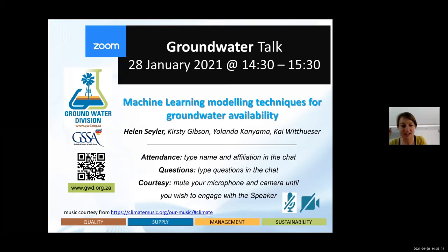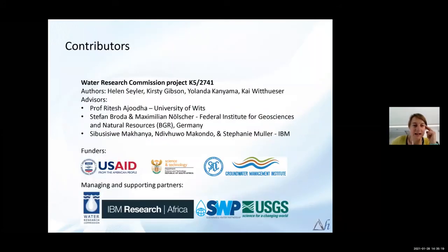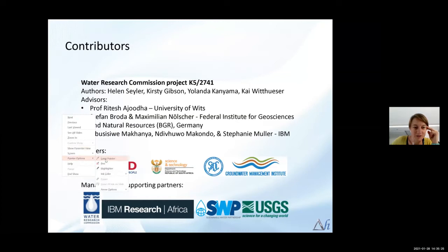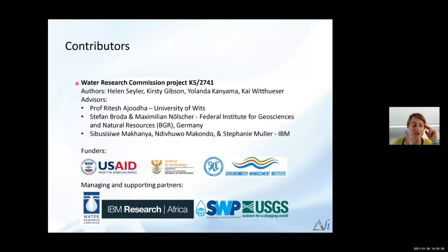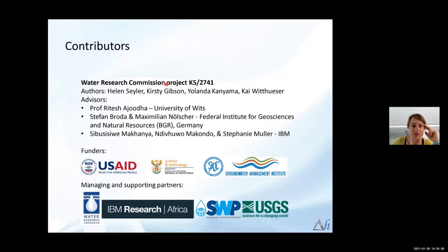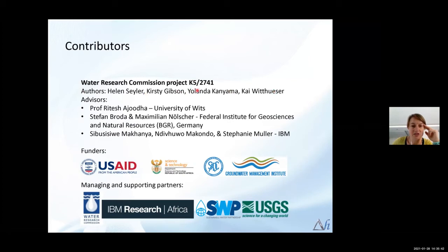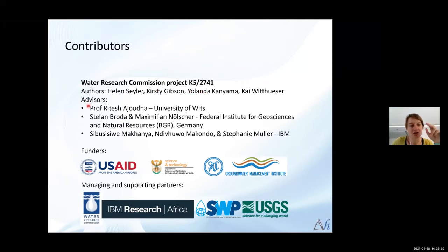This talk actually comes out of a Water Research Commission project that we are just finishing now. The final report has just been submitted to the WRC and should be available in the coming few months. The authors are listed here — Kirsty and Yolanda did a lot of the modelling work and they're on the call as well, so hopefully they can help out if there are any technical questions. I wanted to include the acknowledgements up front — it really was a team effort.